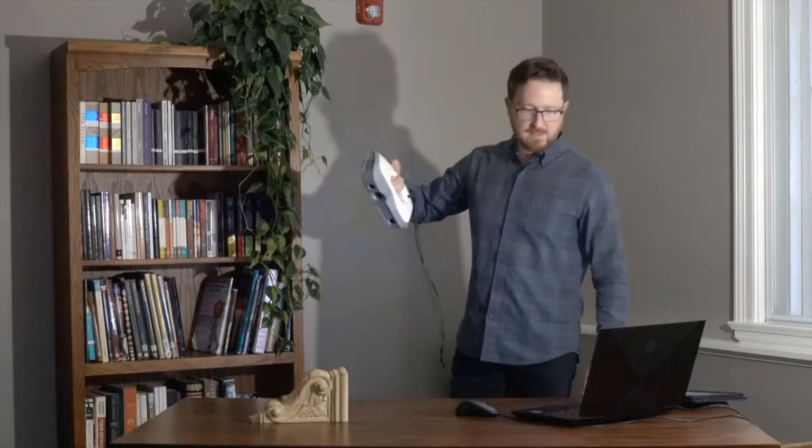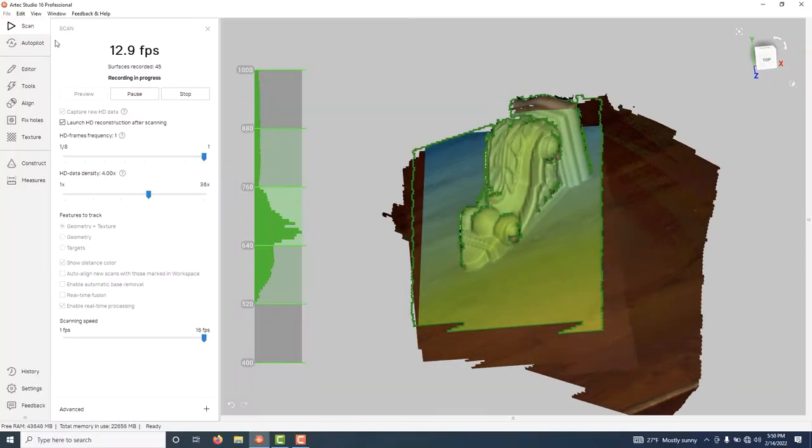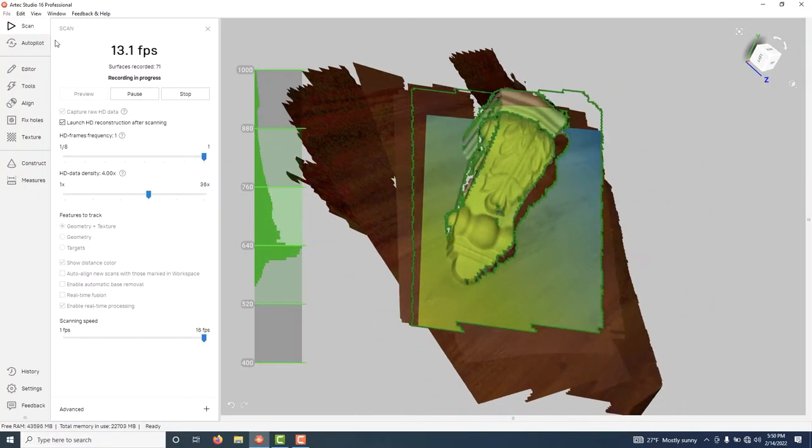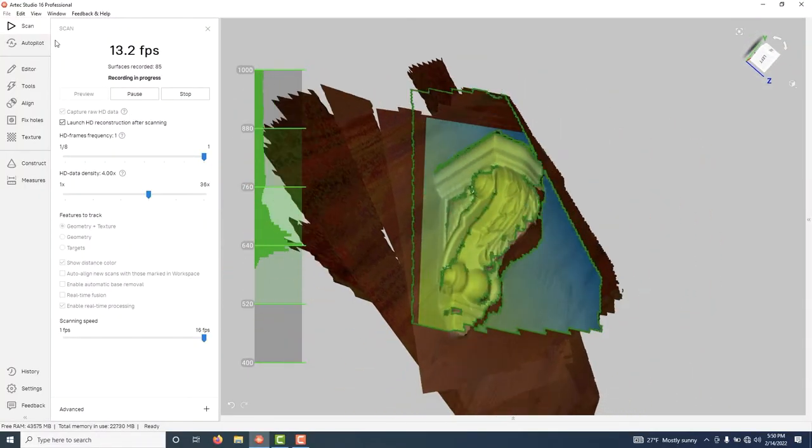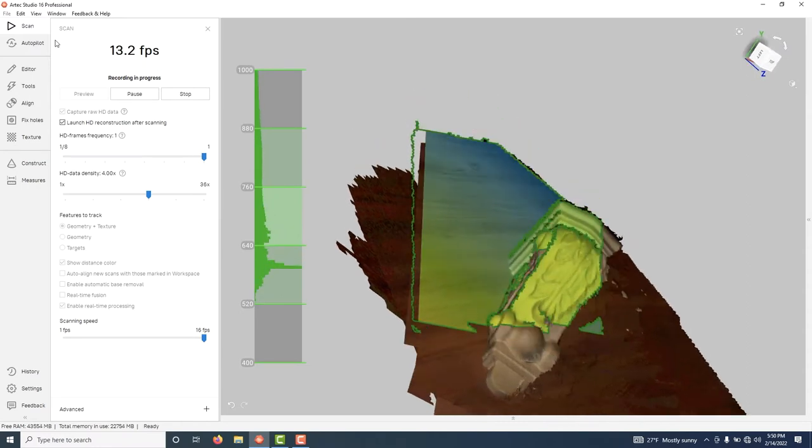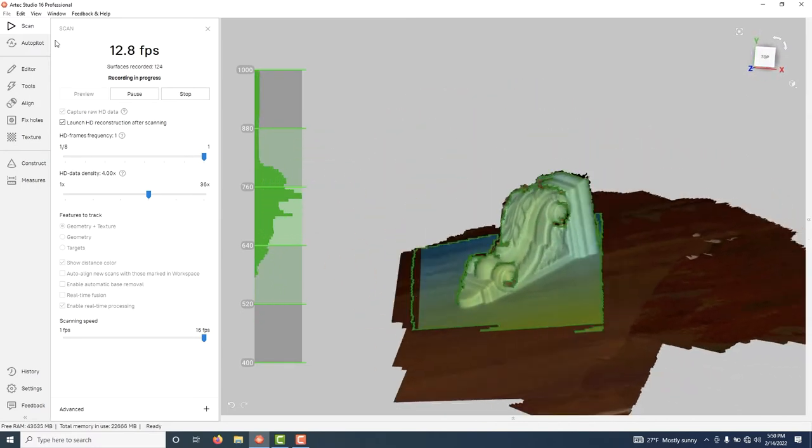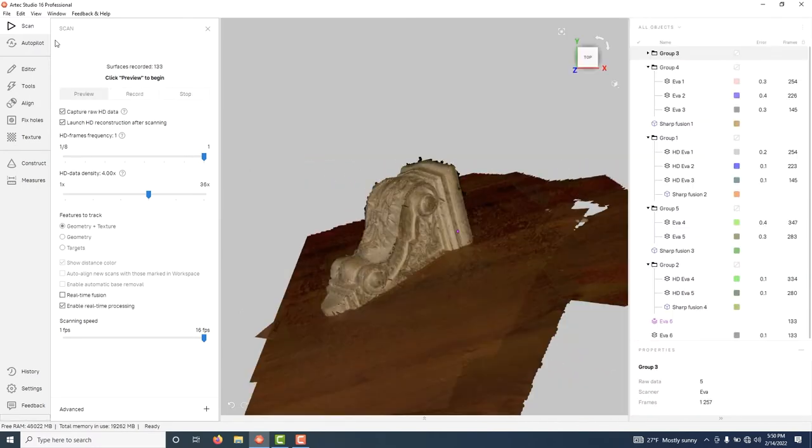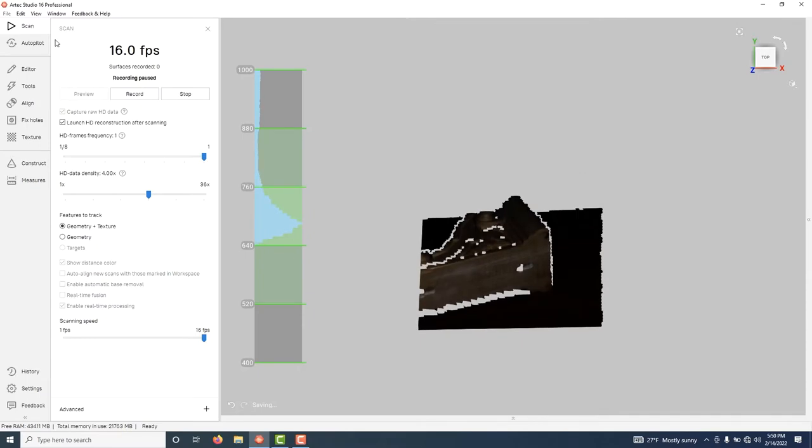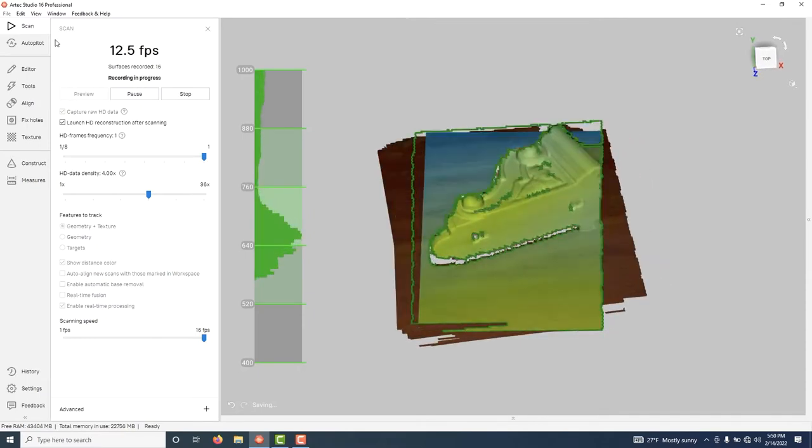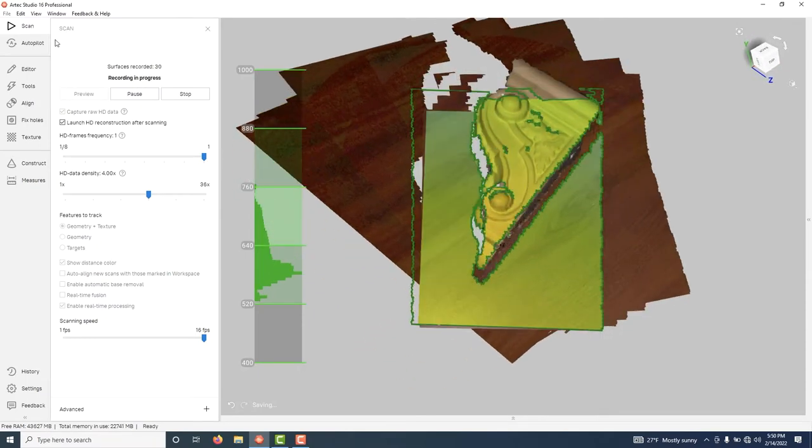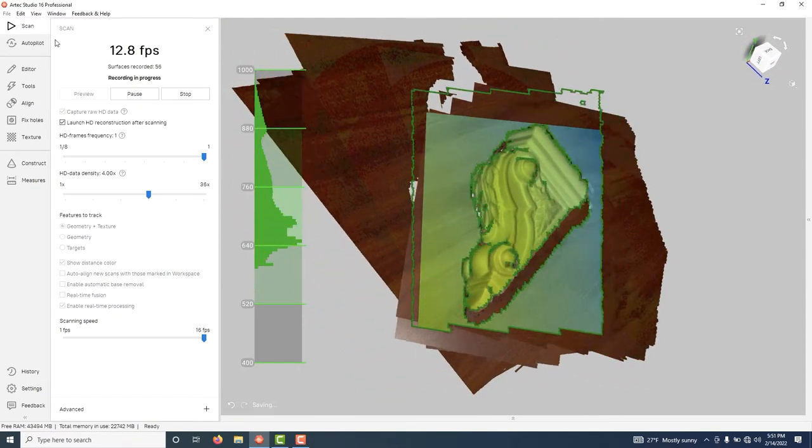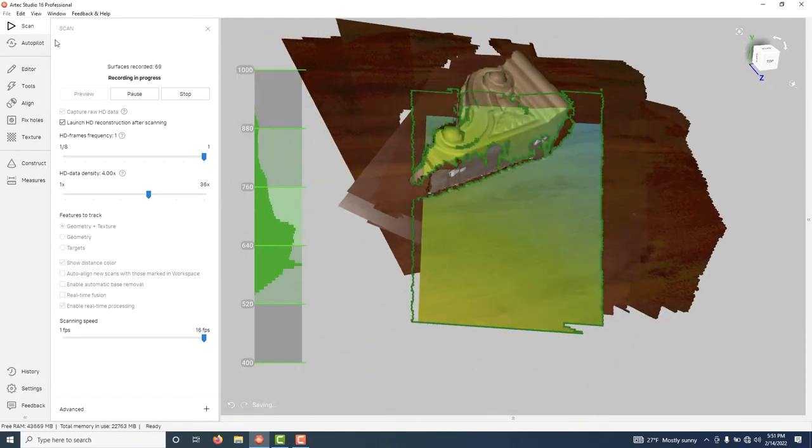As you can see, scanning works the same way it always has. I'm going to scan this from every side and process the data to show you the results for standard and HD modes.